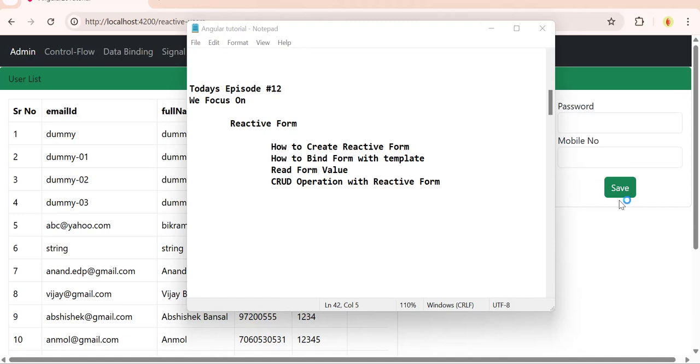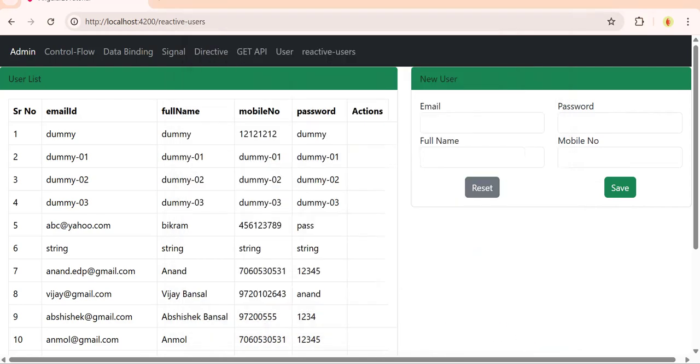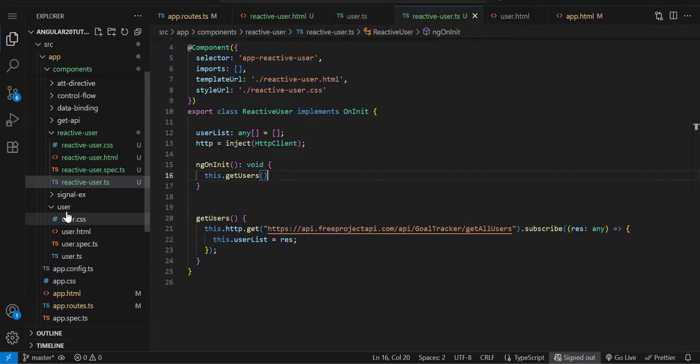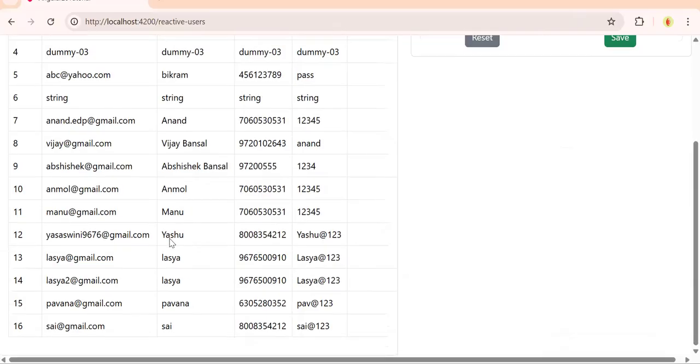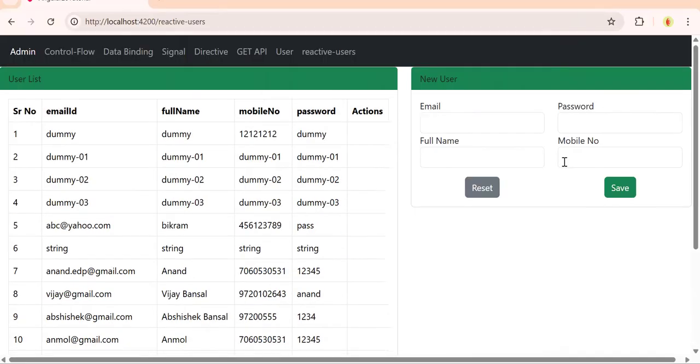We're going to discuss the same. The component I've created is reactive user. The HTML I've copy-pasted from the user component from the previous episode. You can see I've only done the user get API. Now we're going to do CRUD operation for reactive form.